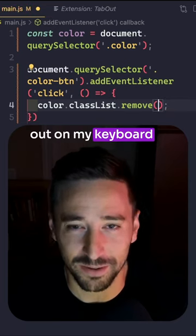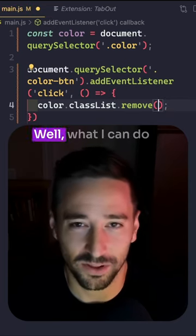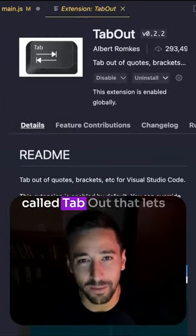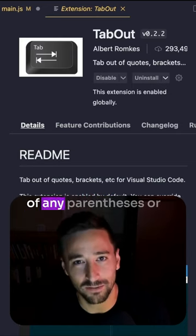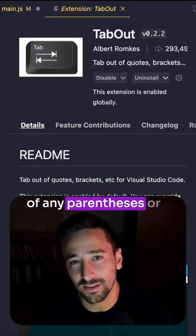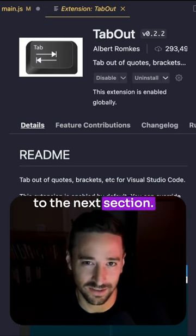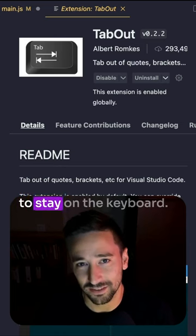I just want to type on my keyboard like I'd expect. What I can do is use an extension called Tab Out that lets me quickly jump out of any parentheses or any quotation marks to the next section. That allows my hands to stay on the keyboard.